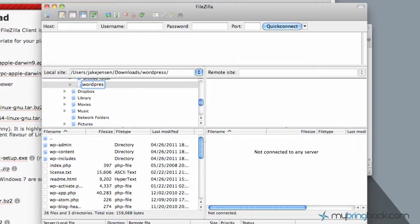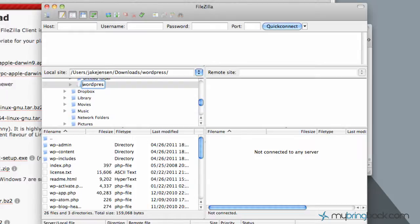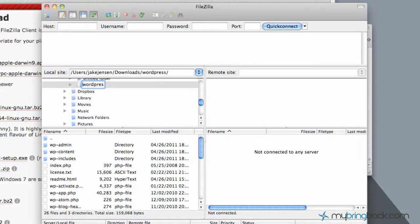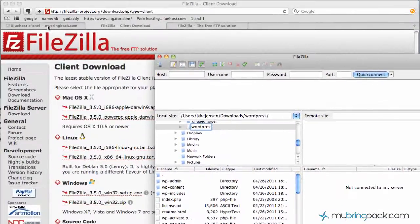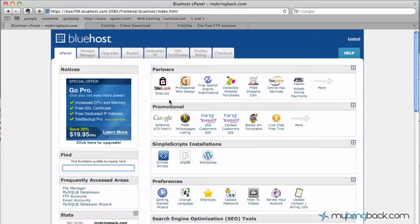The important part is setting up an FTP account with your hosting account. And the reason being is you don't want just anyone uploading files or deleting files off your web hosting account, so you want to keep it secure. So I'm going to take you to my cPanel and show you how you can set up an account, and then we'll go back to FileZilla and set that up.